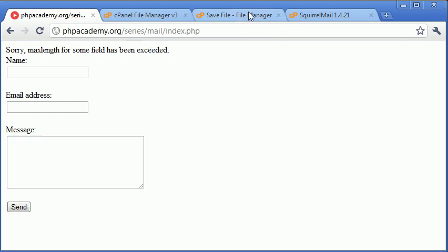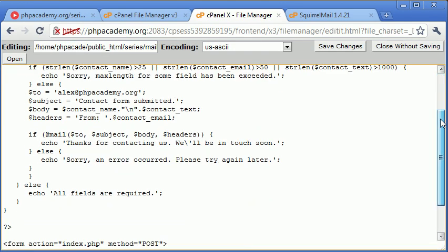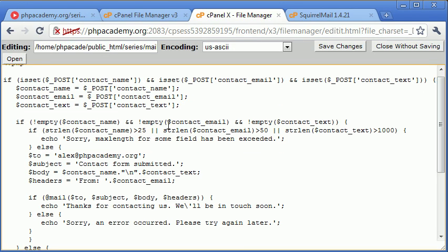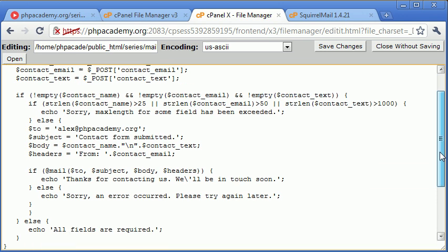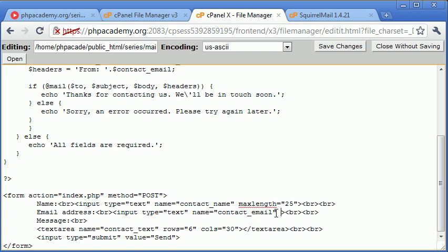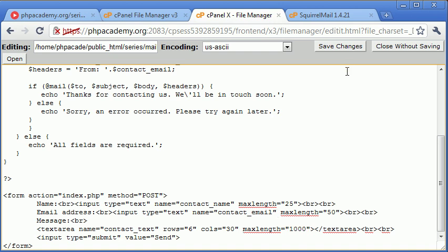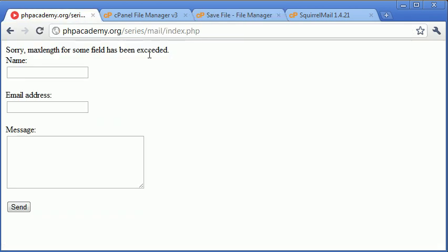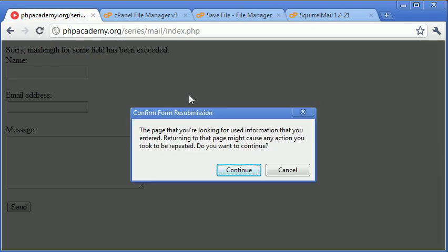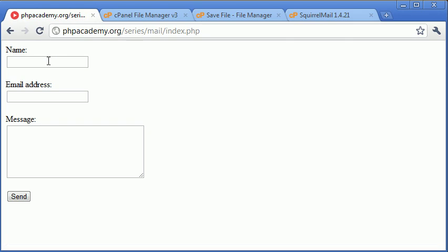Okay, so now what we want to do is inside our HTML is we want to set max length depending on what we've done here. So we've got 25 for name, 50 for email, and 1,000 for our text area. So let's go ahead and do this. For name, max length equals 25. Contact email, max length equals 50. And for the text area, max length equals 1,000.